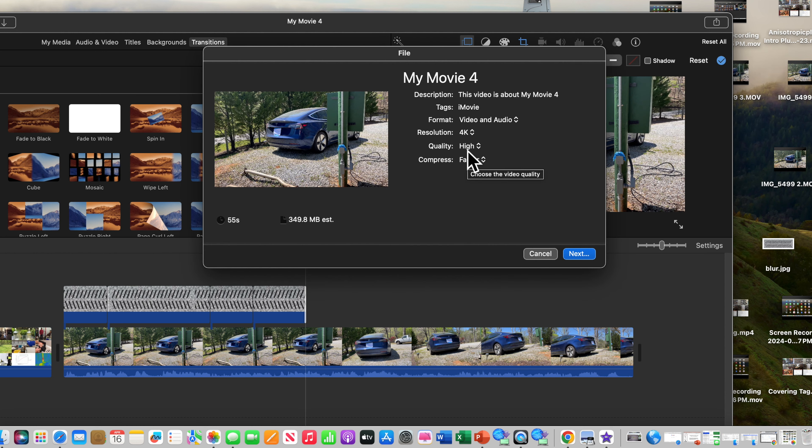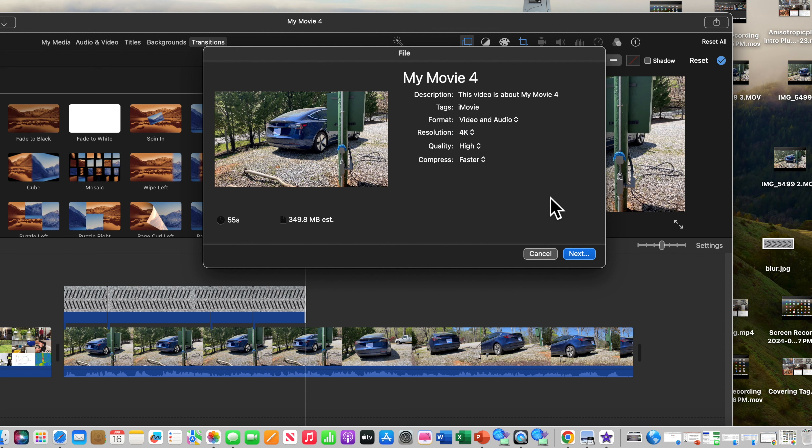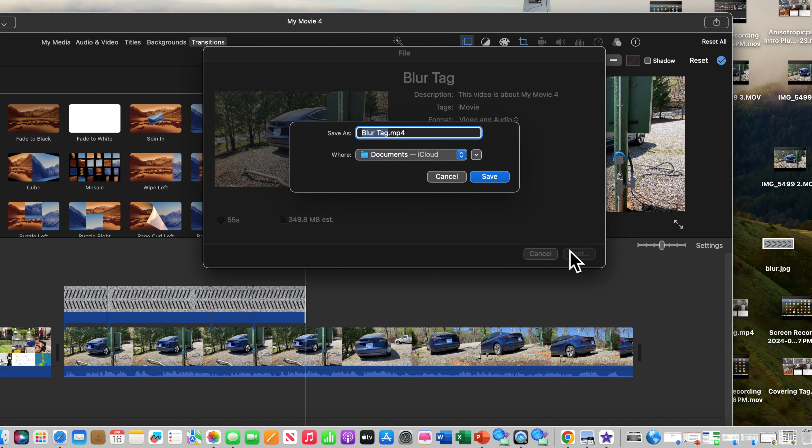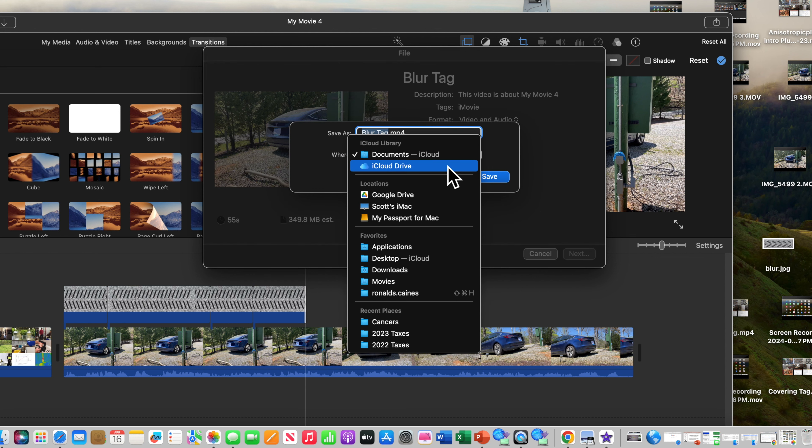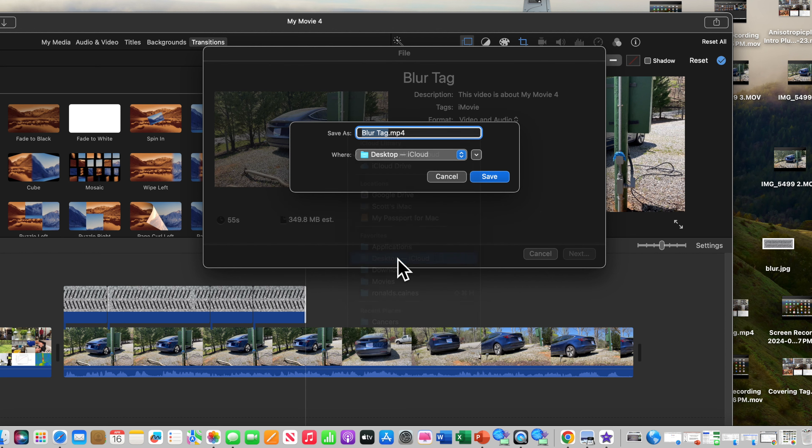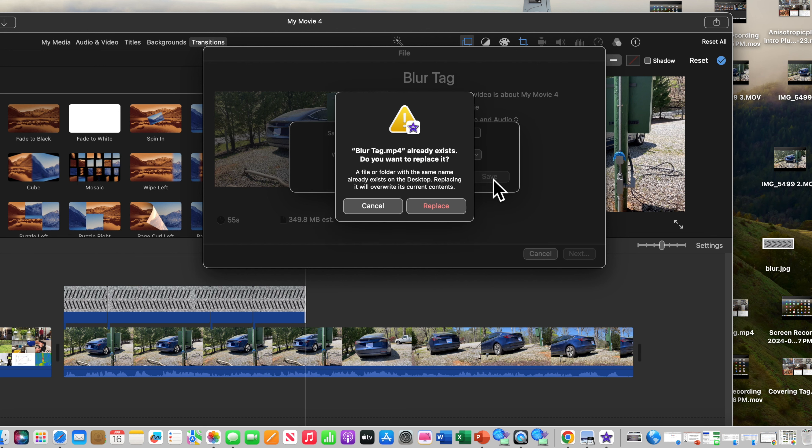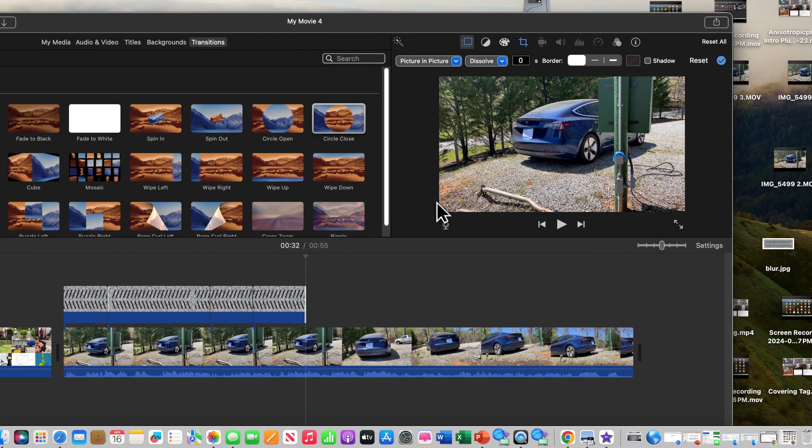And because I had a 4K video at the very beginning, my intro video, I can export it as 4K. You can have other options there too. I like to export everything as 4K. I'm going to call this blur tag. I'll probably have to replace another one I did with it. Okay, put it on my... I do everything off the desktop. There's other ways of doing this, but that's just the way I like to work. I'm going to replace that file that's already there.